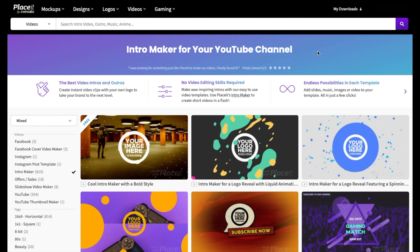To get started, click on the link in the description, which will take you to this page here. As I mentioned, you can use these intros for your YouTube videos, but again, you can use them for many other purposes.